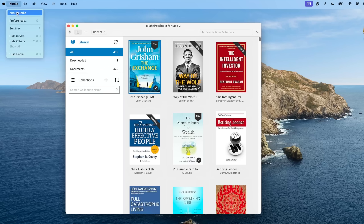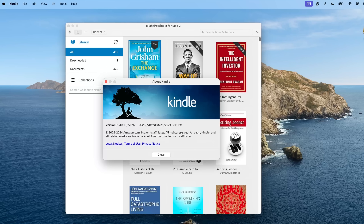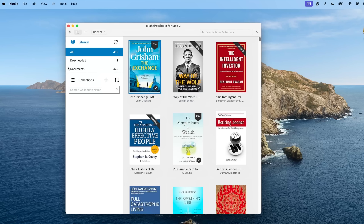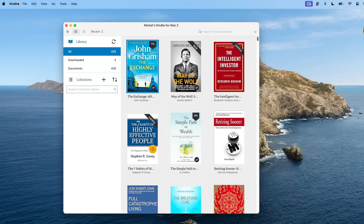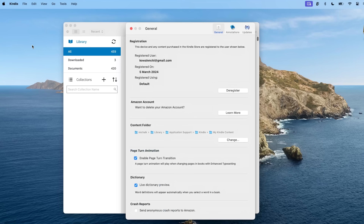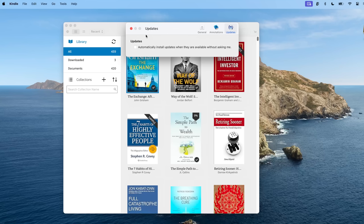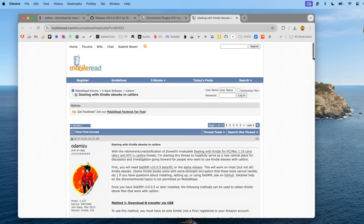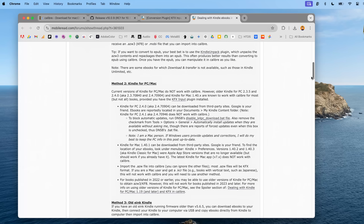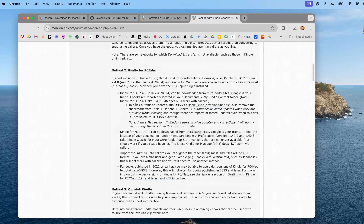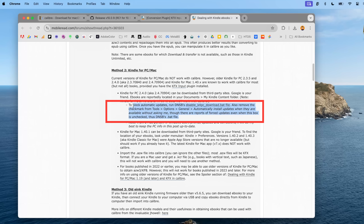Once installed, it is very important that these versions are not updated. To make sure of that, open the Kindle for PC or Kindle for Mac app, go to Preferences, then go to Updates and uncheck the 'automatically install updates when they are available without asking me' option. There are reports of forced updates even when this box is unchecked, which is apparently common for Windows users.